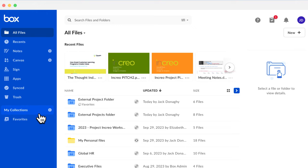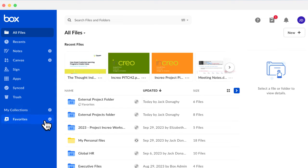To create a new collection, click the plus sign. Favorites is a default collection that you can start using right away. However, there's a limit of 100 items in Favorites.